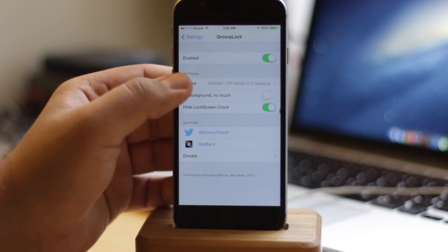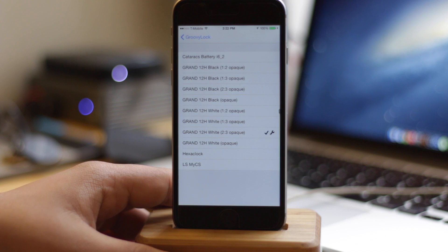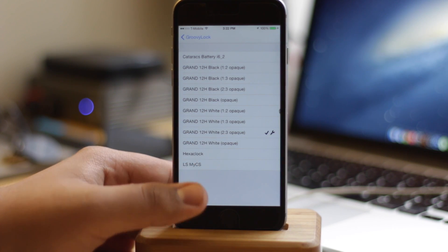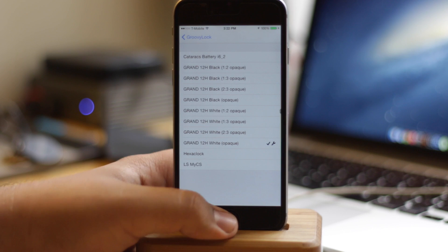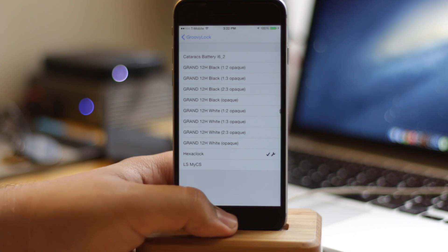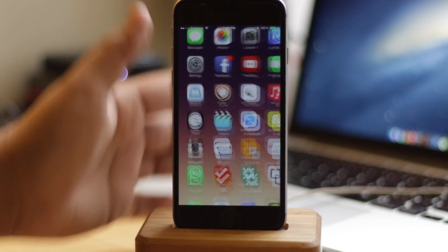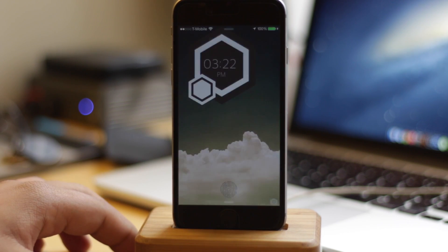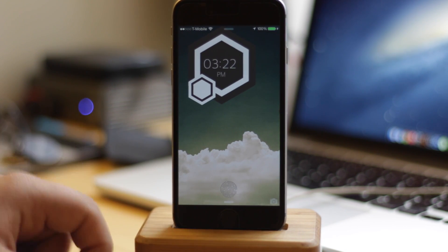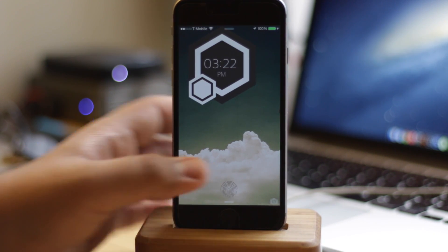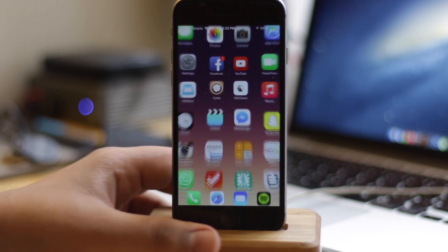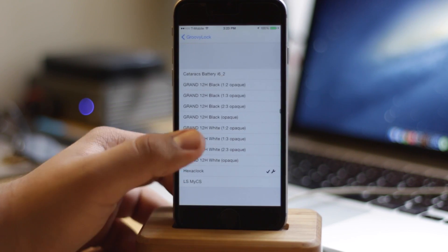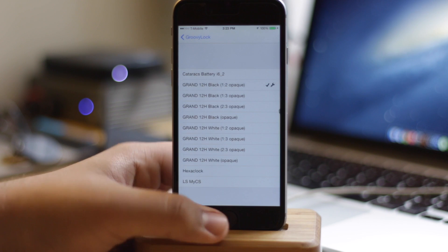The next tweak, just before the final one, is called GroovyLock. Basically what this allows you to do is have interesting new lock screen themes on your device. You might remember seeing a couple seconds ago that I had an interesting lock screen clock and here's another one. These can be downloaded off of Cydia and enabled through GroovyLock, which is the tweak required to allow lock screen tweaks and themes available on iOS 8 and above depending on what device you're running.